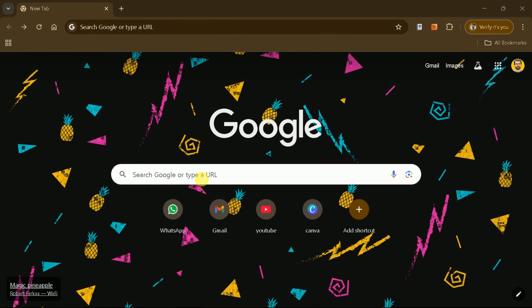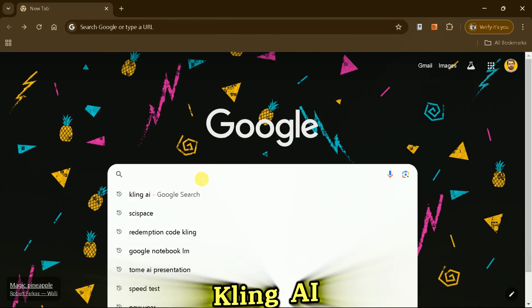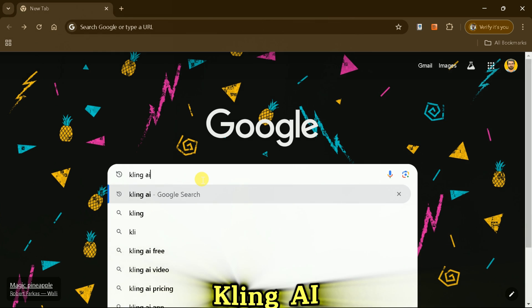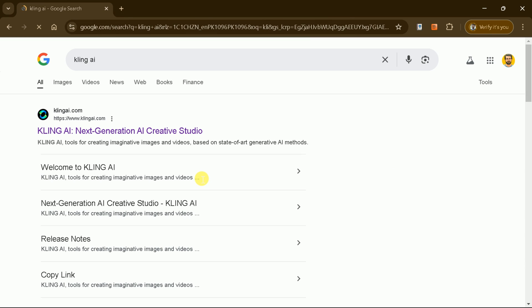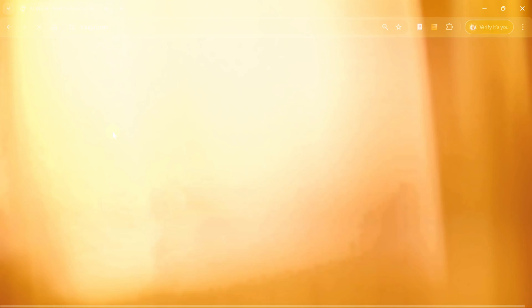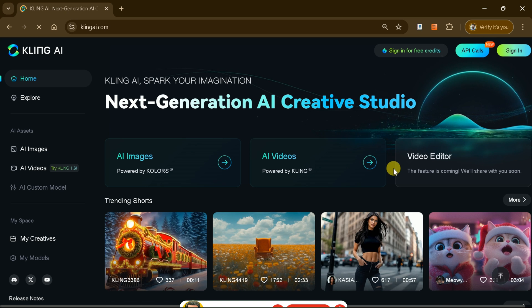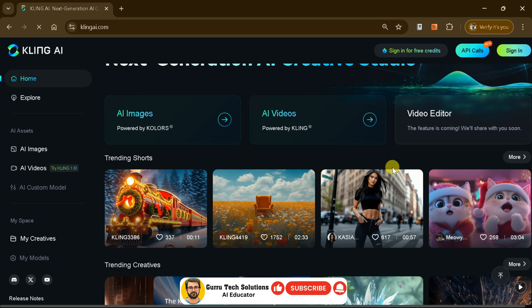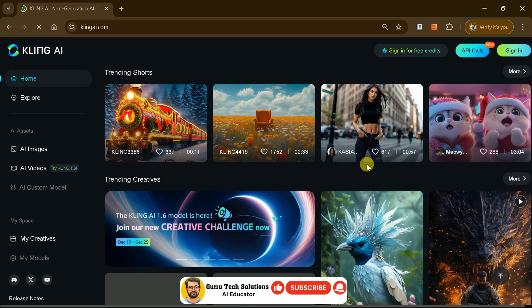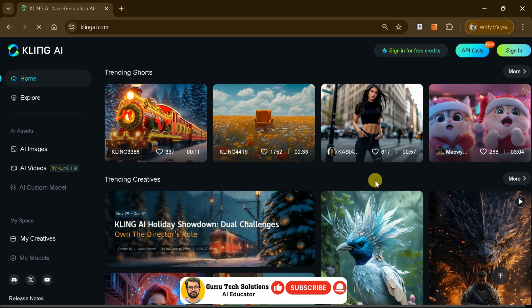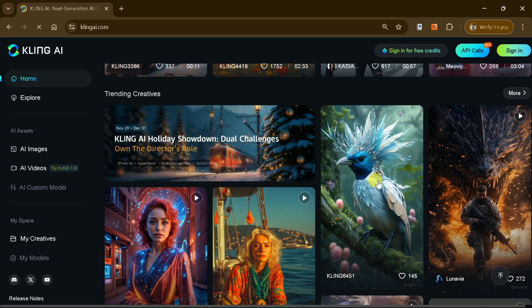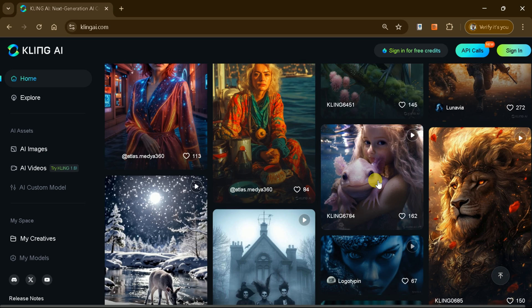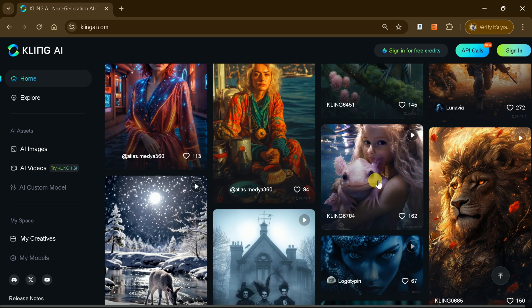Let's get started by opening your web browser and searching for Kling AI. Click on the first link to navigate to the official website. On the homepage, you'll find a variety of trending shorts and creative videos made by users with this powerful AI tool.